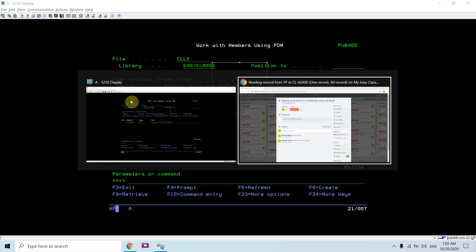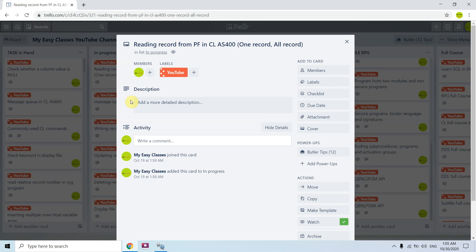That's all I wanted to show — how we can read one record of a PF in a CL program, or all records of a PF. There are two ways: one using command labels and GOTO statements with MONMSG CPF0864, and the second using a DO WHILE infinite loop with MONMSG and the LEAVE command. It depends on which approach you prefer. That's all for this video — thank you and have a nice time.